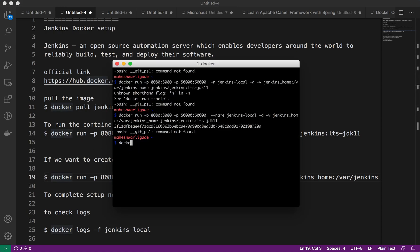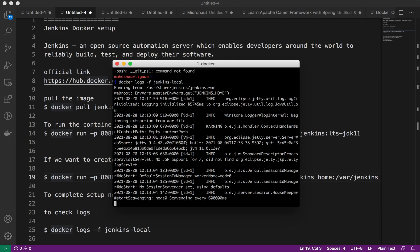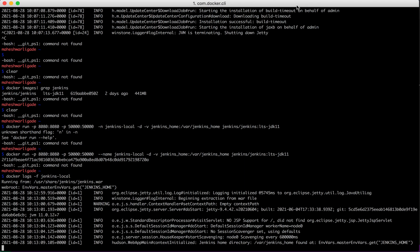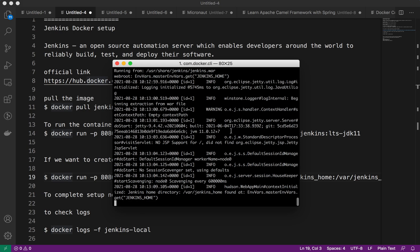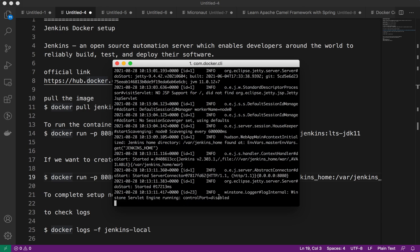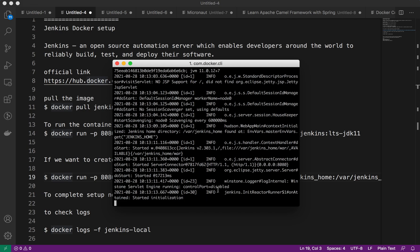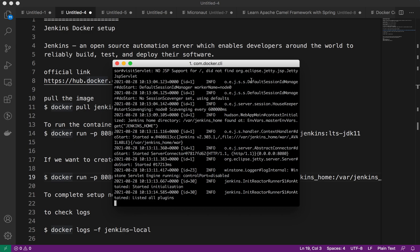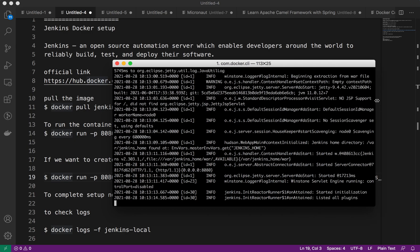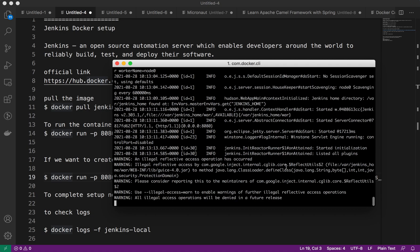Docker is running, we need to check the logs. Why do we need to check the logs? Because we need this initial admin password that will help us to start the setup.